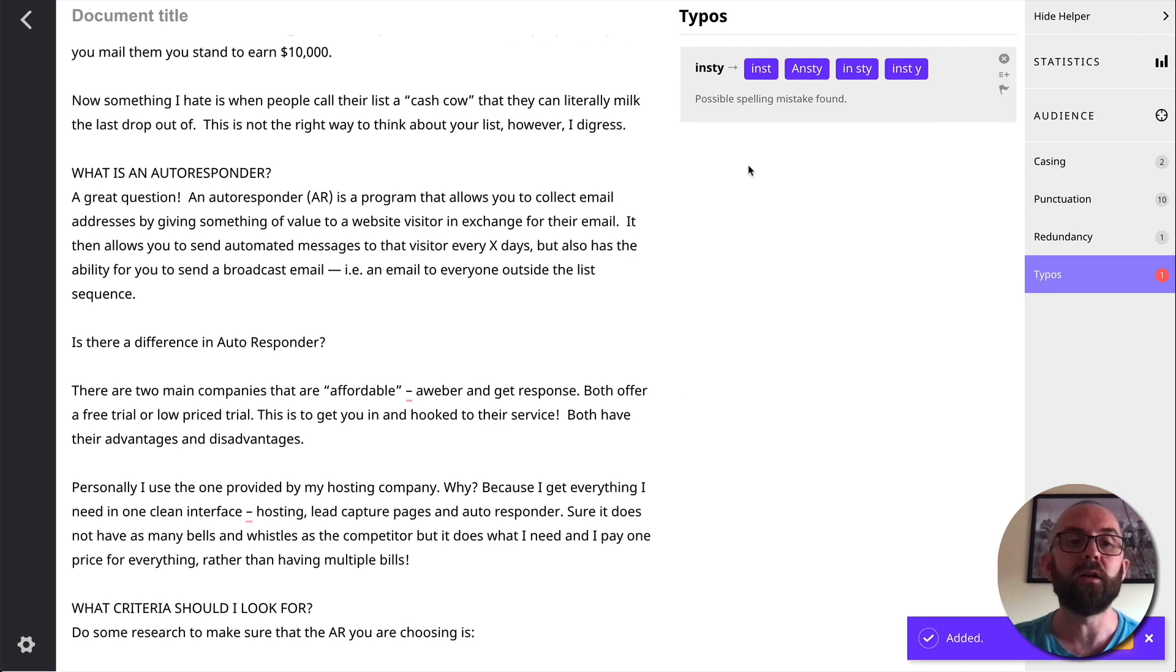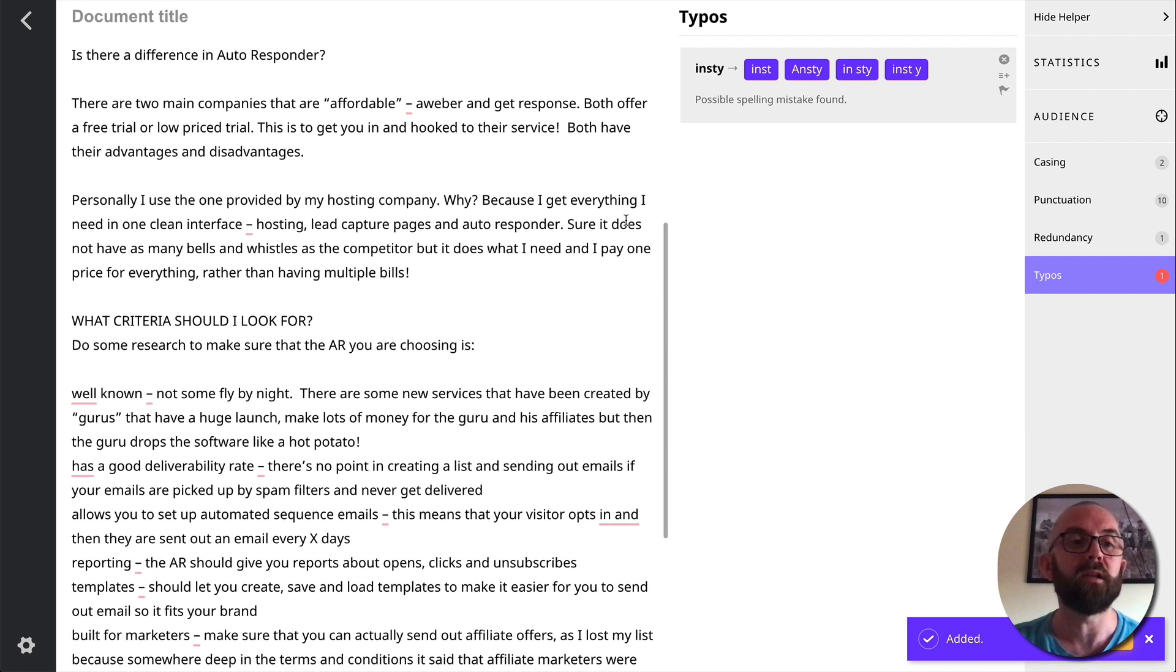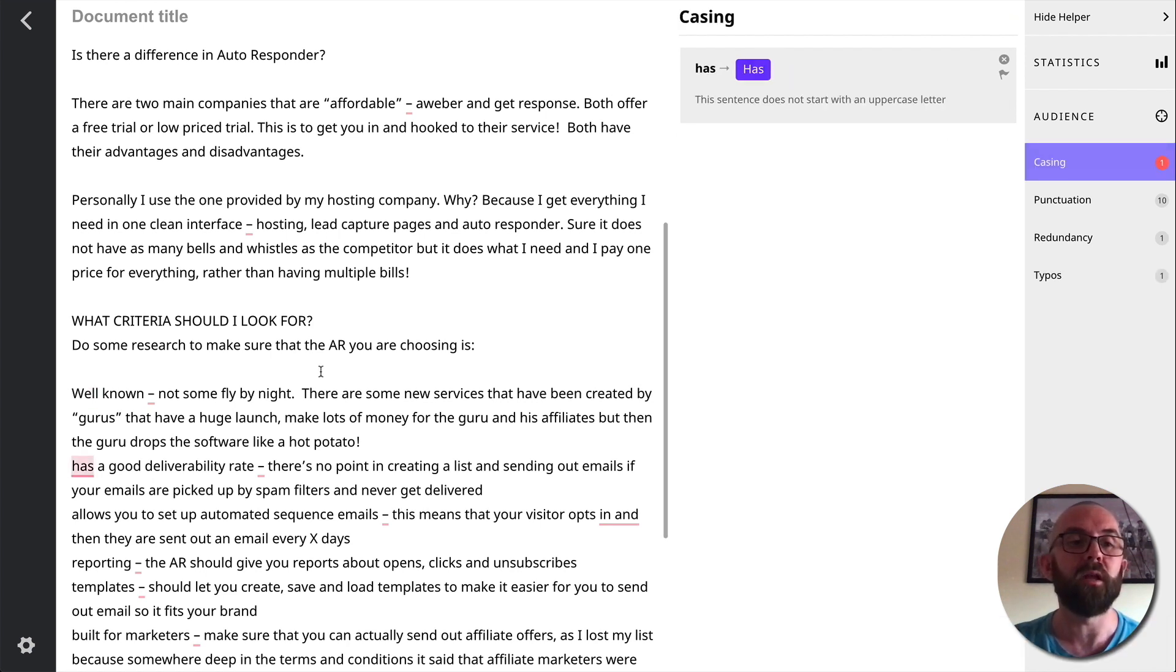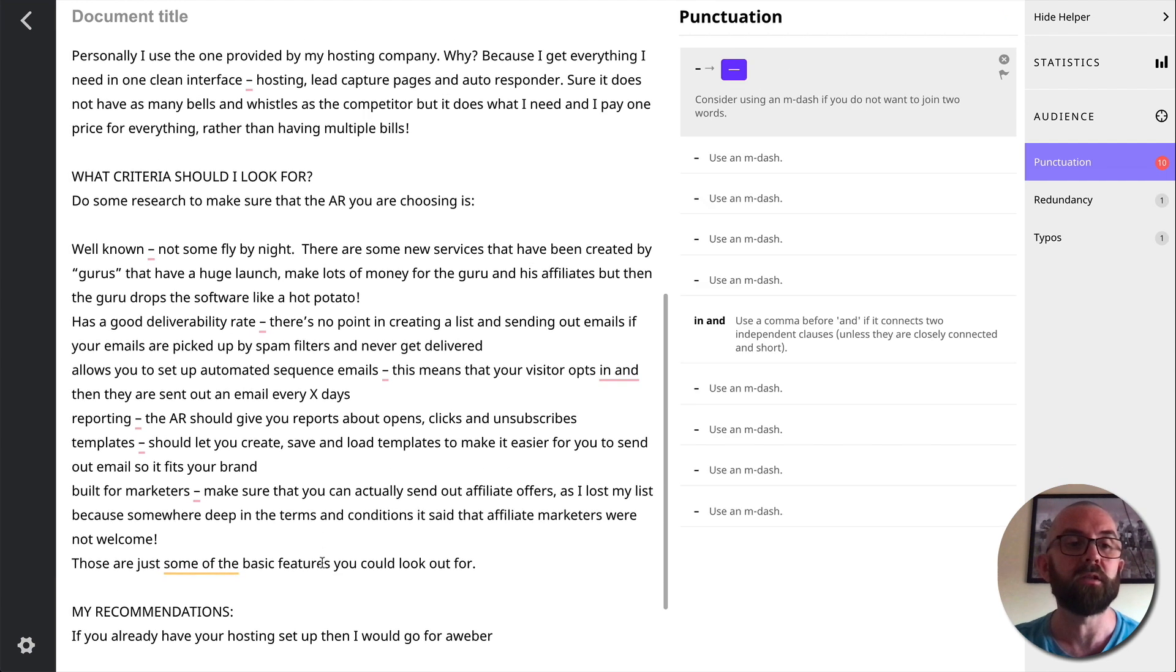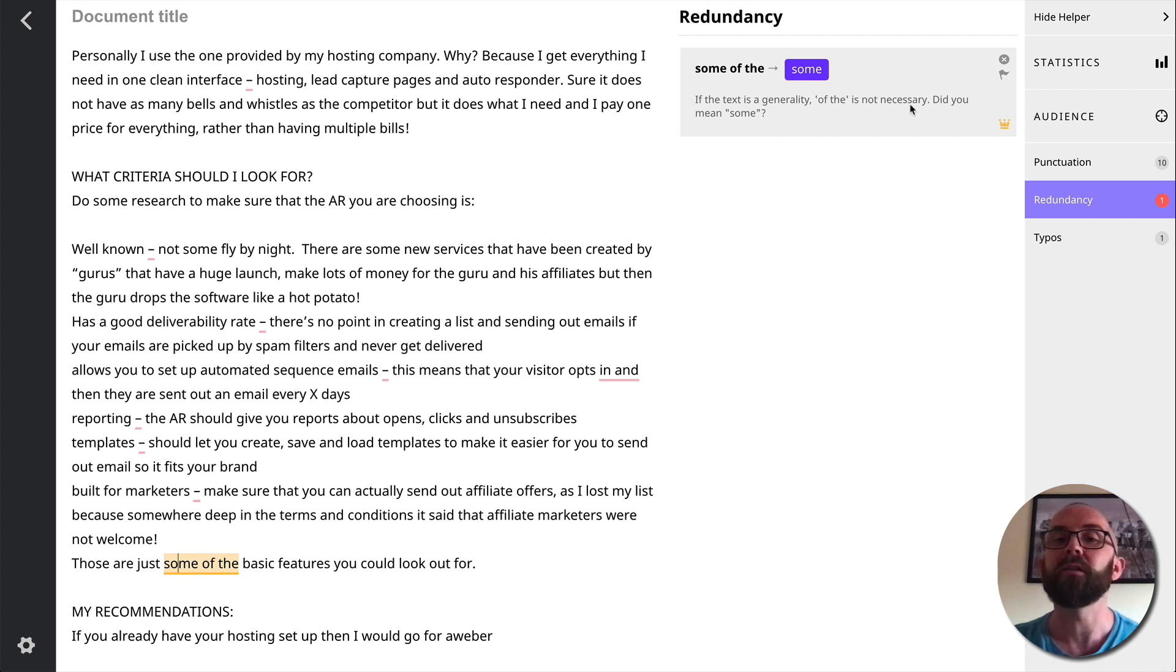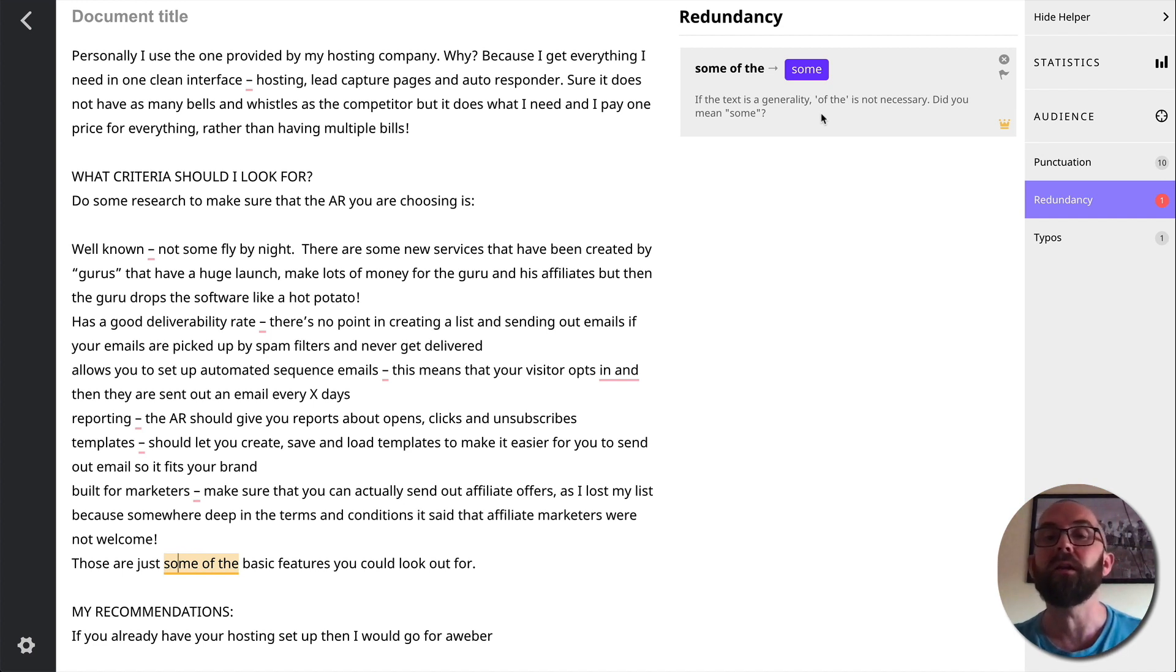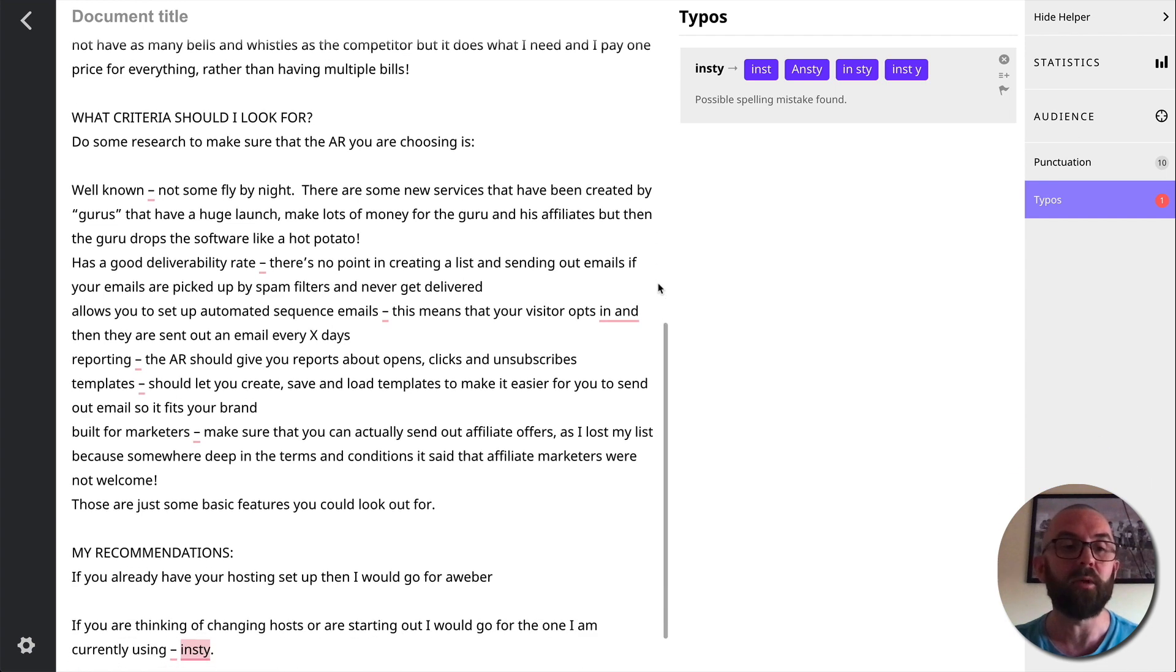Now the next one, insti. It doesn't understand that. That's okay. Here it says that this should be capitalized. So I'll put in that. Has a good delivery rate. So again, it says it should be capitalized. Again, there's a lot of mistakes there just with the dashes. Now this one here, it says, if the text is a generality of the is not necessarily. Did you mean some? These are just some of the basic features. So I can decide, is it a general generality? Let me just have a look. These are some basic features you could look out for. That probably reads a little bit better.